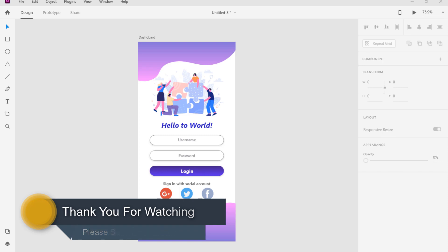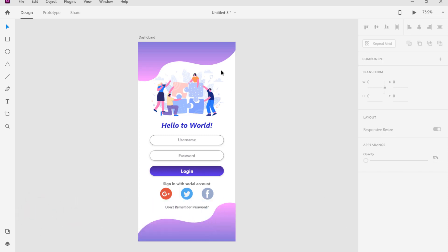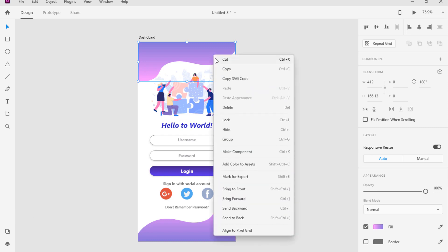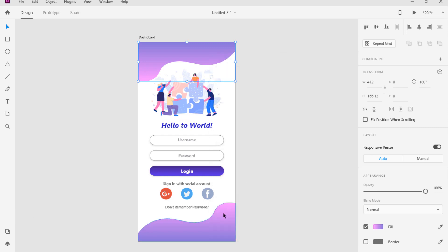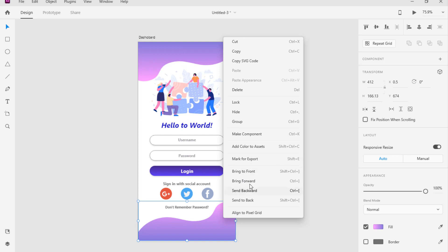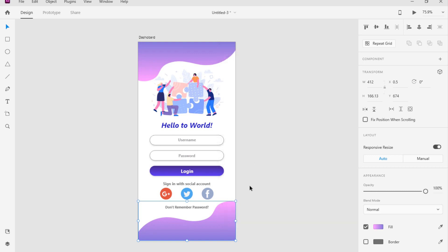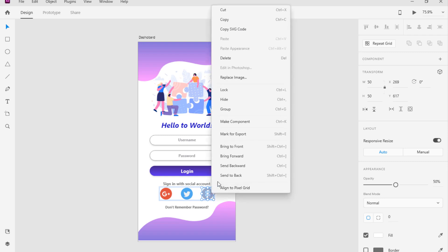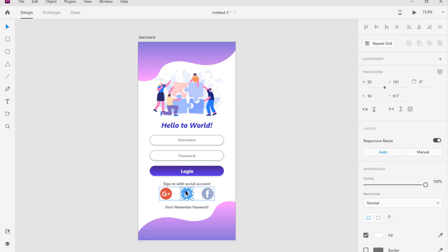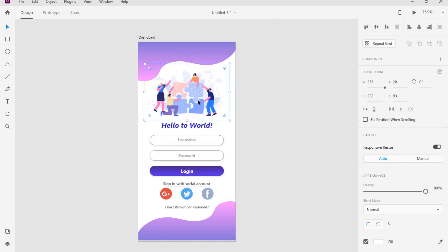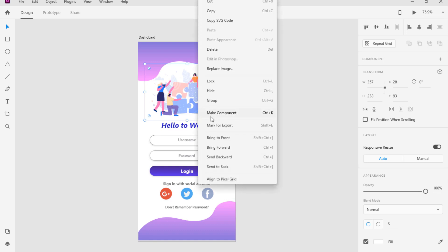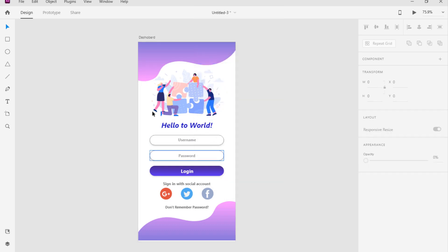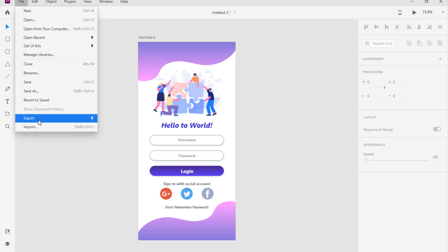Don't forget to subscribe to my channel to get new clips. Let's get started. First we need to extract the items we need for Android Studio. Select the items and then press the mark for export. Mark the top and bottom images, then go to the social account icons, and then we mark the logo. Here you can put the logo of your choice.